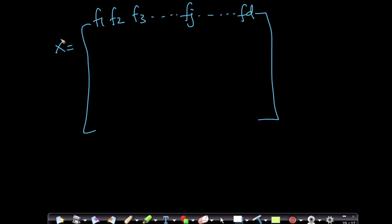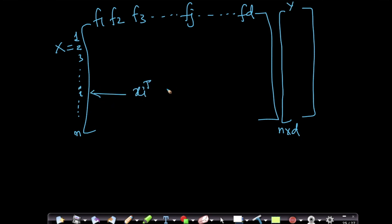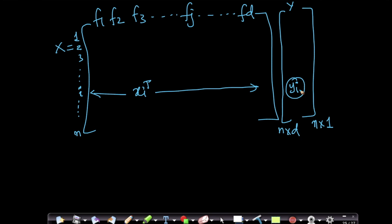Let's assume I have d features and n data points. My ith data point xi transpose is a row vector, and my yi corresponding is here. My y is basically an n cross 1 column vector. Column normalization basically does the following: I'll explain what it is and then explain why it is important, and I'll also give you some geometric intuition. First let's understand what it is.